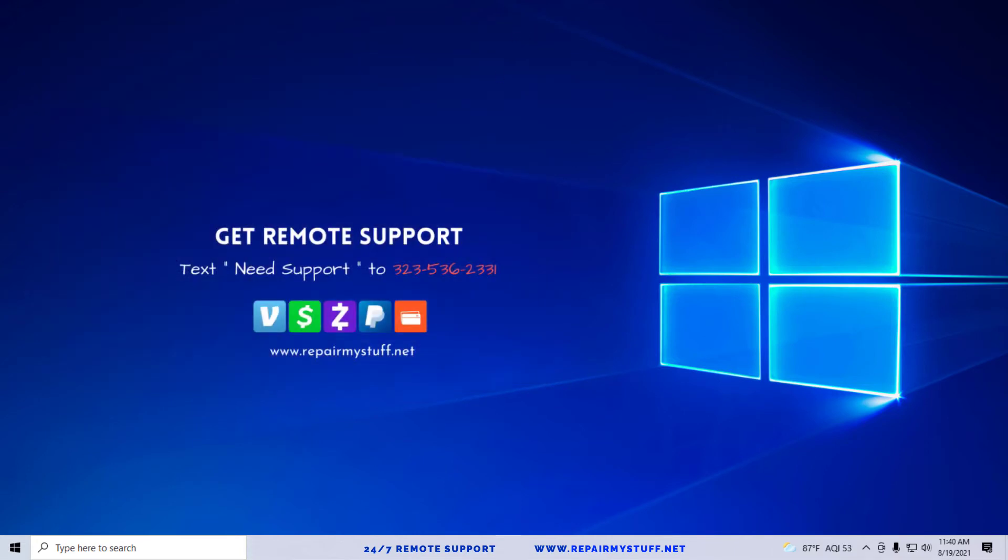Now, after resetting your computer, if you're still experiencing a problem, we're going to try something else.